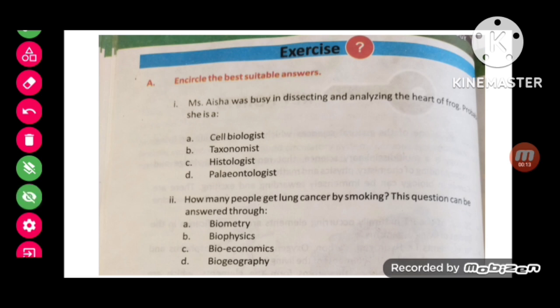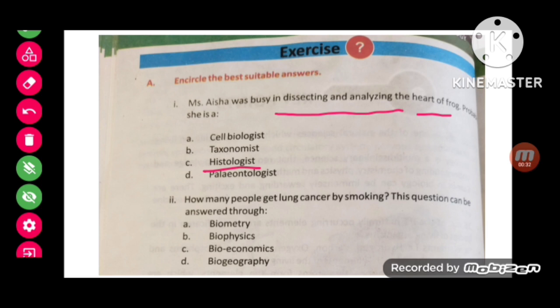MCQ number 1: Ms. Aisha was busy in dissecting and analyzing the heart of a frog. If Ms. Aisha is studying the frog's heart, we have studied that the heart is an organ, and the organ is made of tissue. So when the study of tissue is called histology, she may be a histologist.